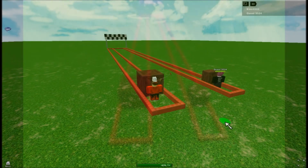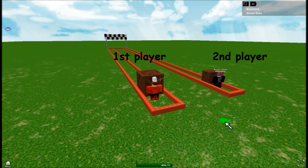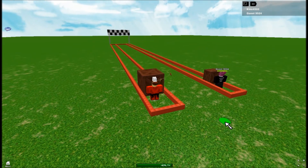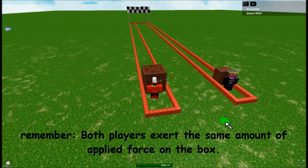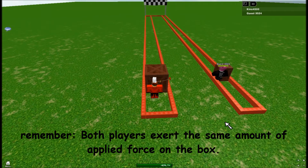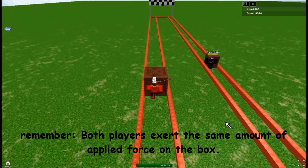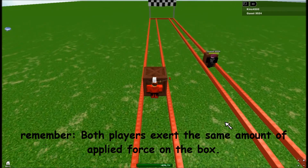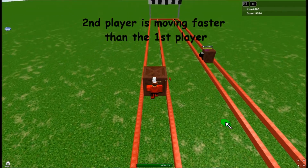The first player is on the left, while the second player is on the right. The first player has a larger box than the second player. They will both push at the same time, and both players will exert the same applied force on the boxes. We can see that the second player is moving faster than the first player.